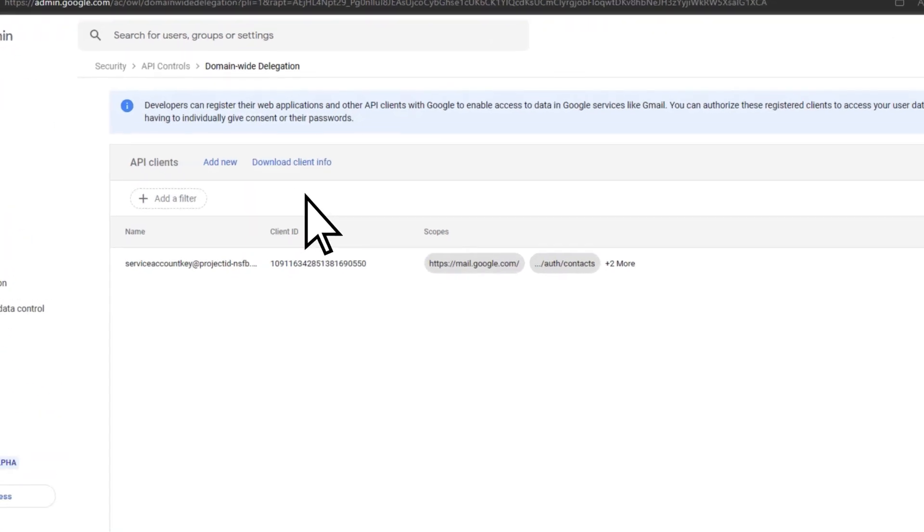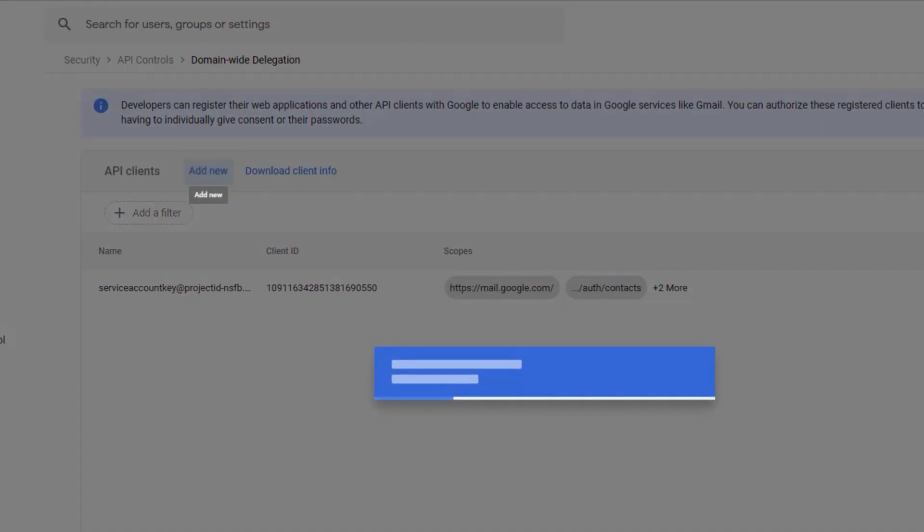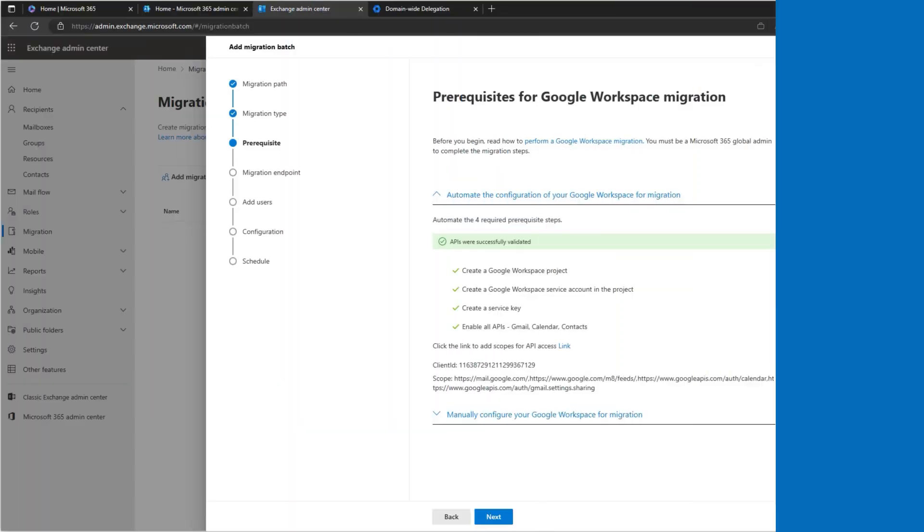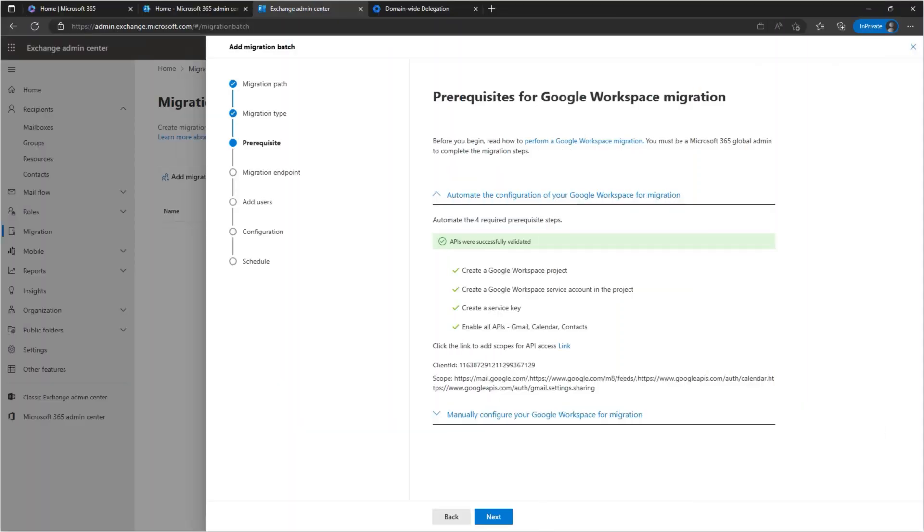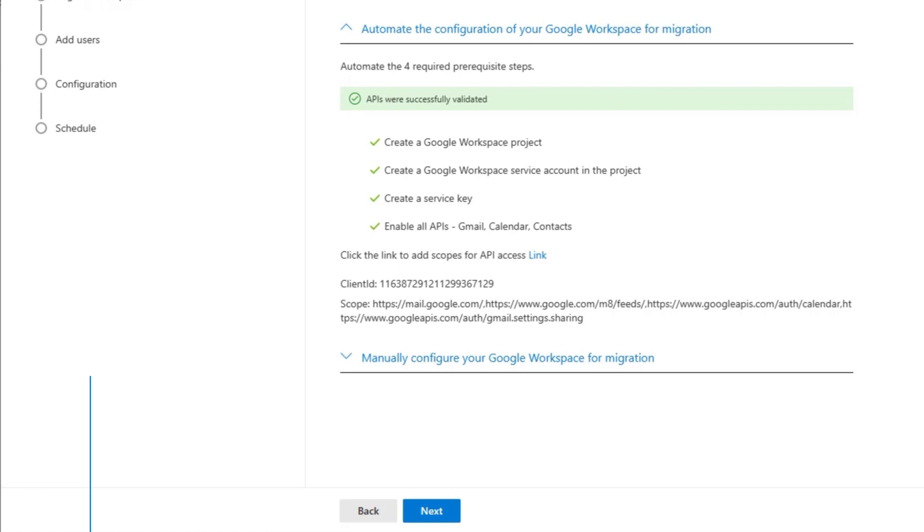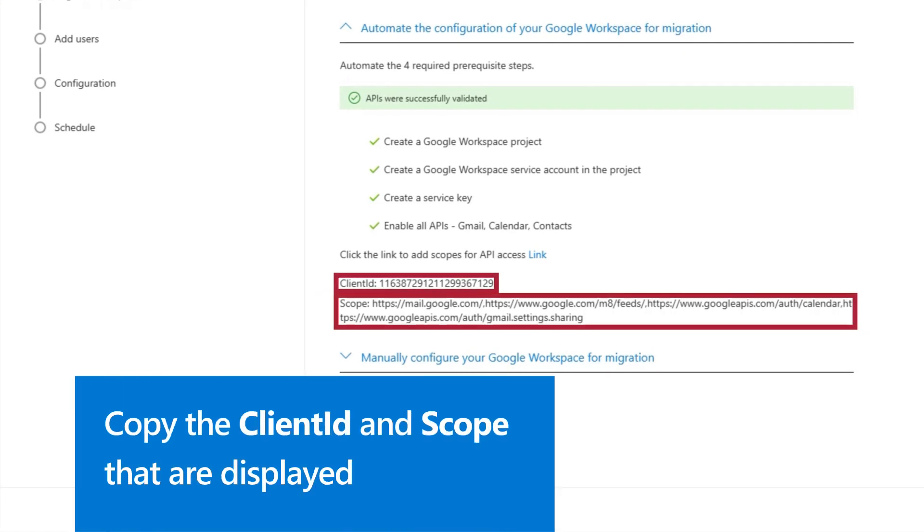Next, select Add New. Return to the Prerequisites page in Microsoft 365 and copy the client ID and scope that are displayed.